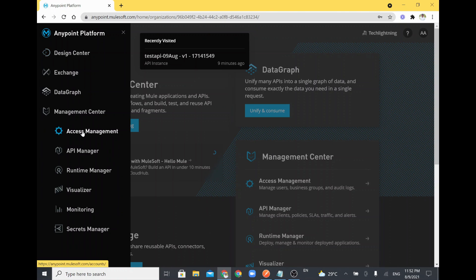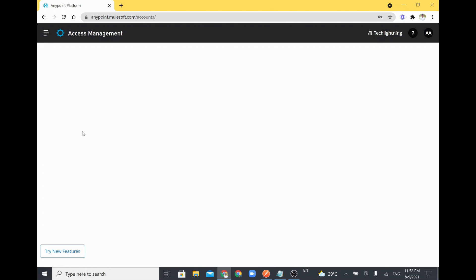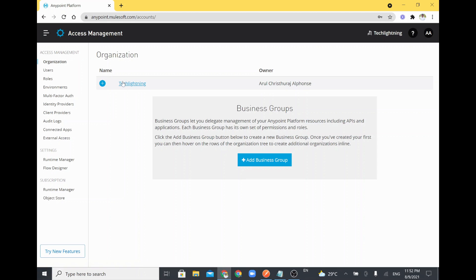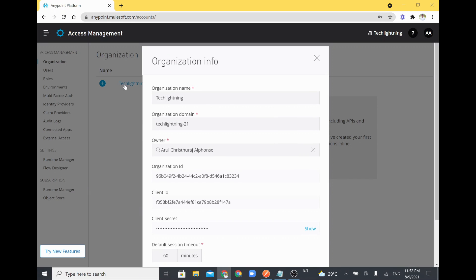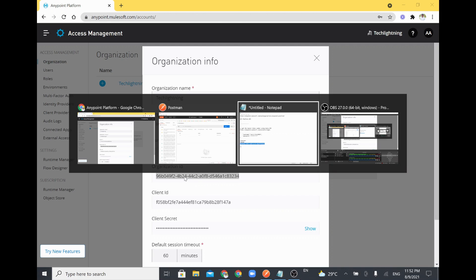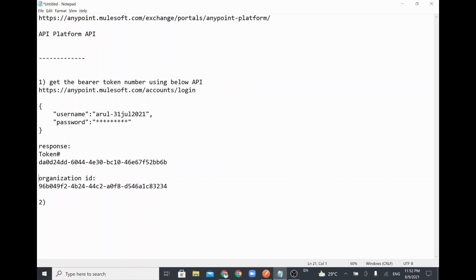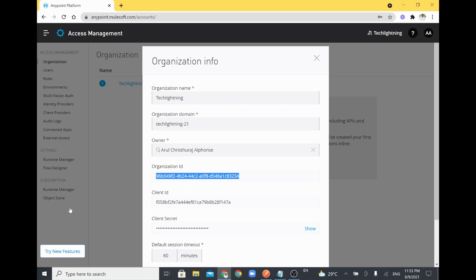One more important thing — in order to access any data from this Anypoint Platform, go to Access Management, then Organization, open your organization, and copy the Organization ID. Whenever you want to call anything from this platform you need an Organization ID as well. I'll copy my Organization ID from my Anypoint Platform.